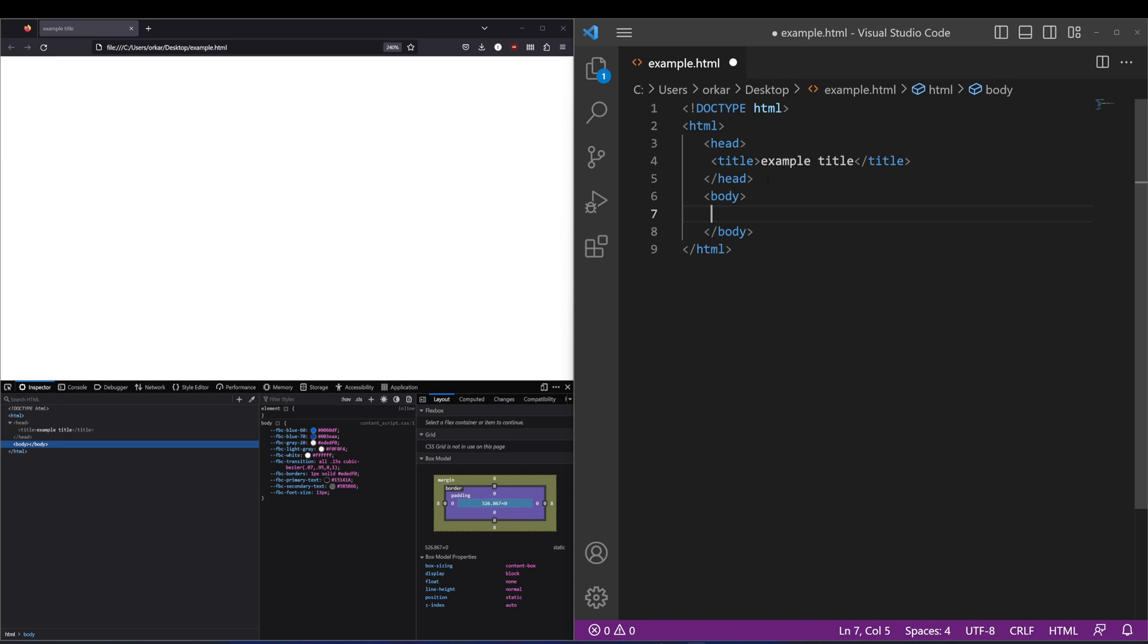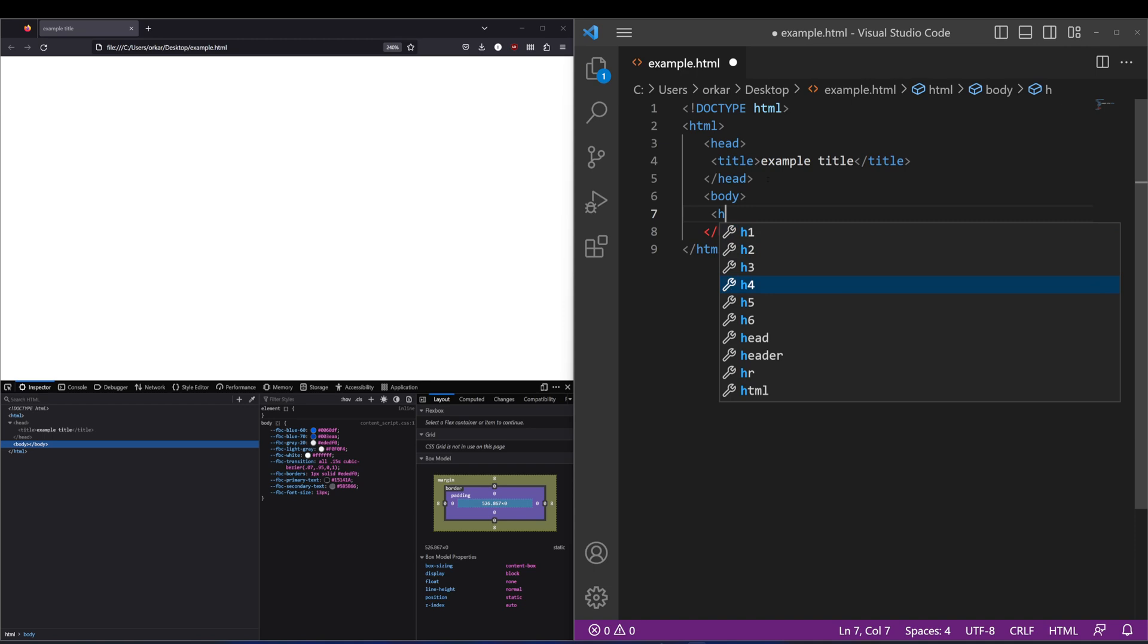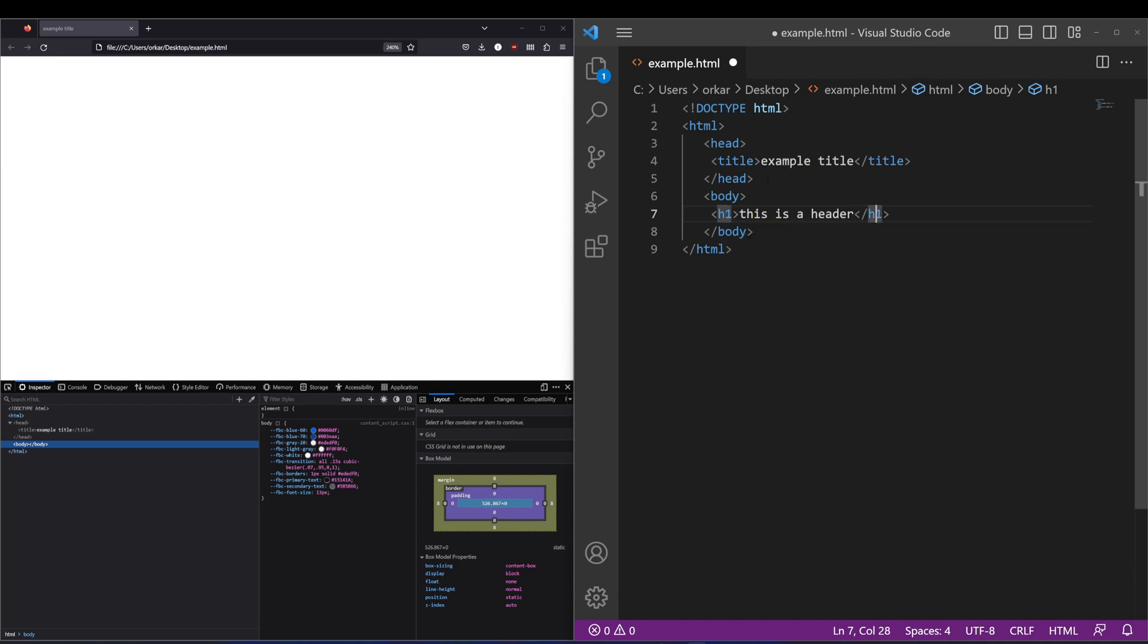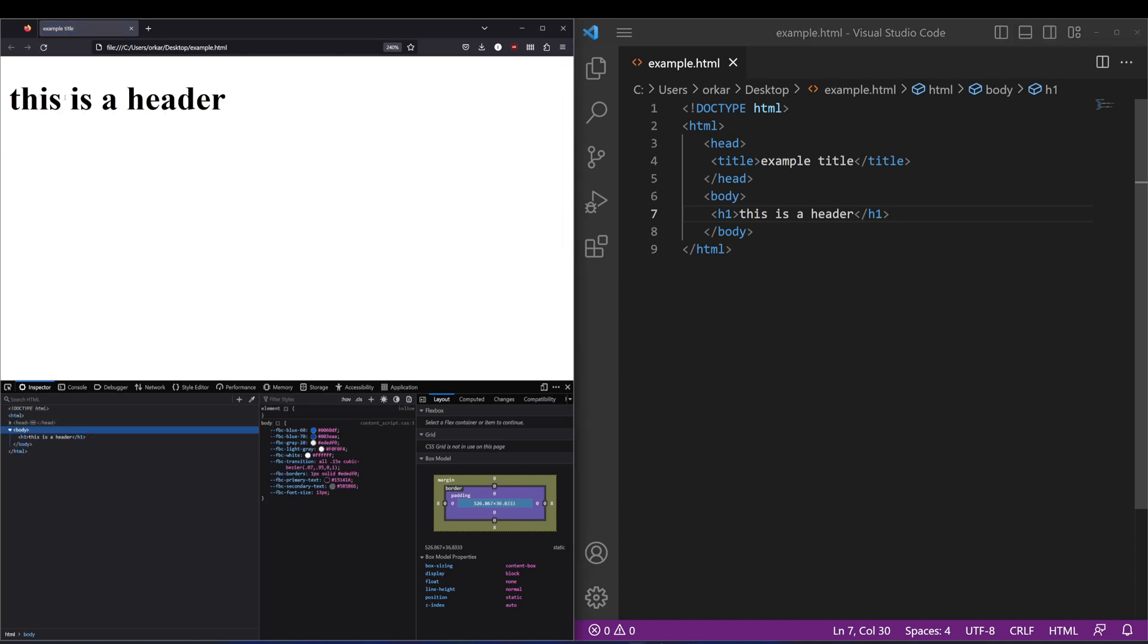Inside the body tag you'll find things such as the H tags. These vary from H1 to H6, and essentially what these are are header tags. The browser will read that as a header. So if I put this is a header and hit save on that, you'll see that the header will be displayed there.